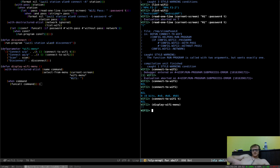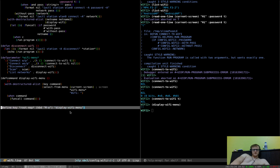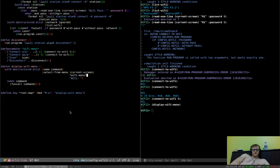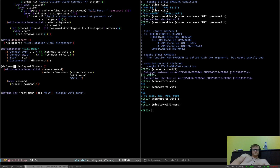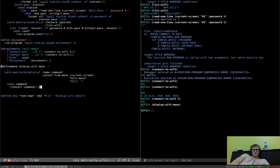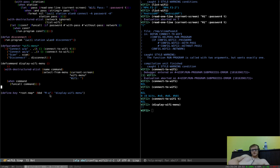There we go, that's it. It calls the function. The last thing you do is change defun to defcommand, because it's actually supposed to be a command so it can be bound to a key. Now ctrl-t alt-w — I have everything bound to ctrl-t then alt-something — executes this command, display-wifi-menu.